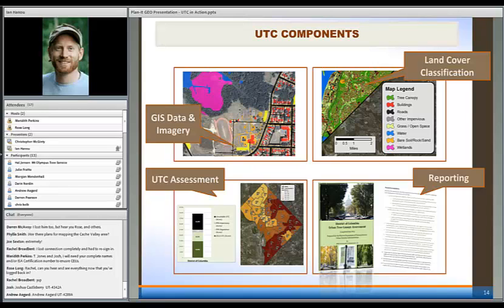At a very high level, we have four components: data coming in to the assessment, data coming out, the assessment itself, and how we present and report the information. We tend to collect as much localized data from a city as possible — they may have already invested in mapping their building footprints, streets, and parking lots, which we can incorporate. We also have wetlands and water areas.